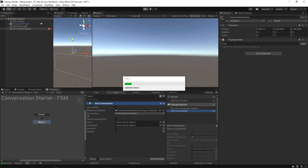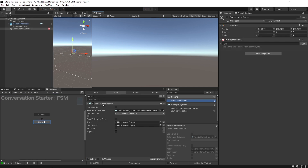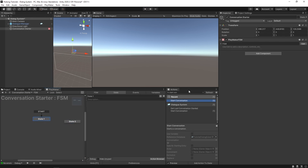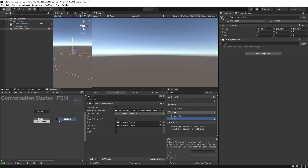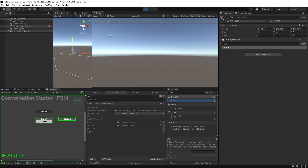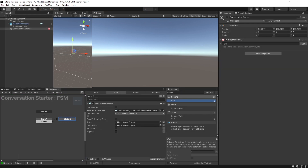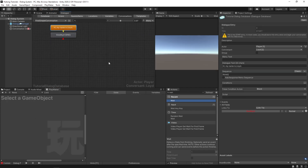If you play the game now, the conversation starts and stops immediately. To illustrate it better, put a Wait action in a separate state to wait two seconds before transitioning to the state that starts the conversation. Playing it now, it waits two seconds and starts — but it goes so fast it looks like it only says 'Goodbye.' That's because the conversation is set up as a monologue with no player options.